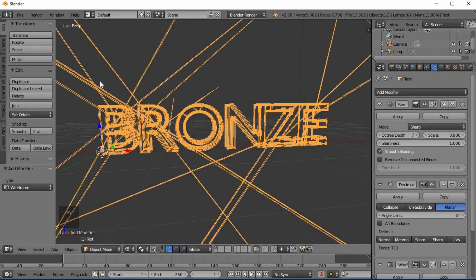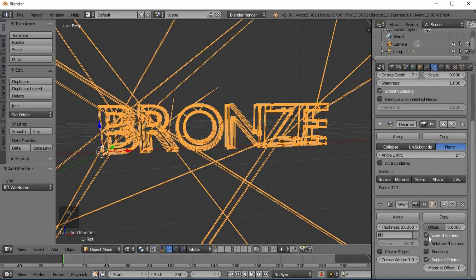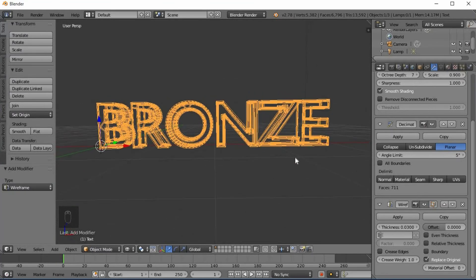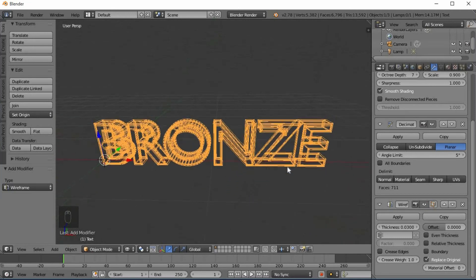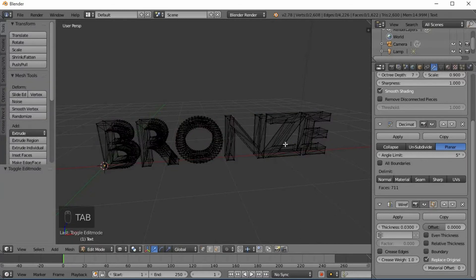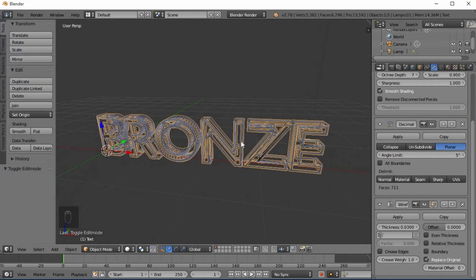Toggle Wireframe view to check the result. Click to select and verify the wireframe looks correct.